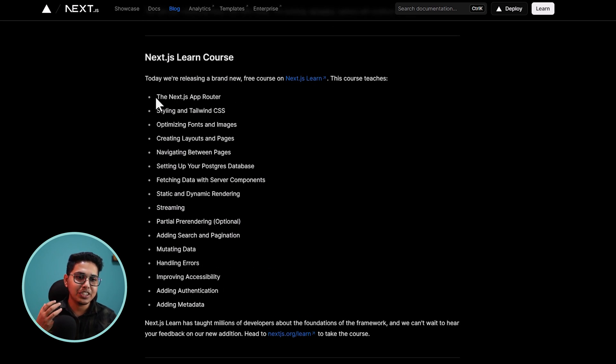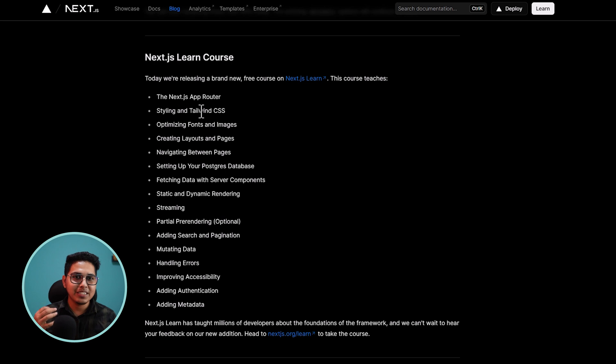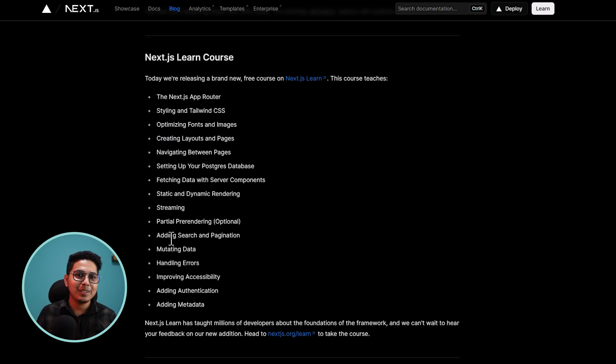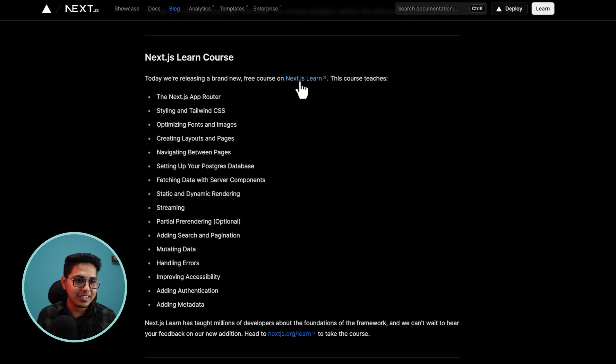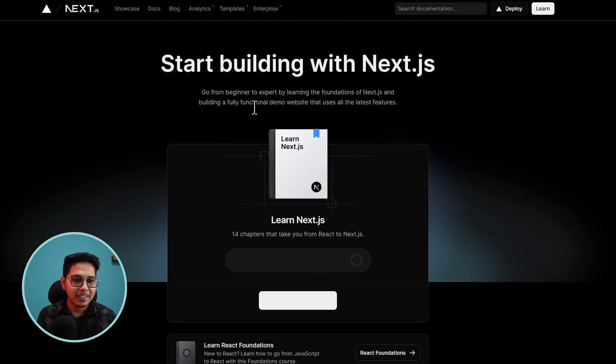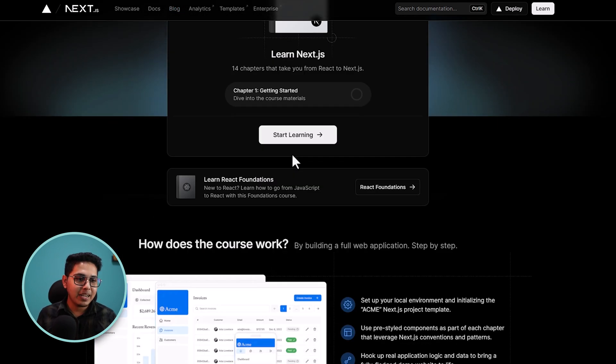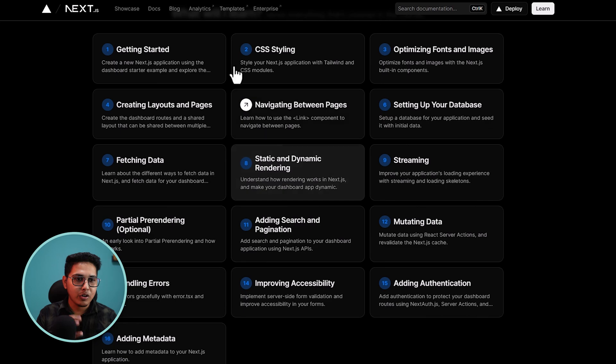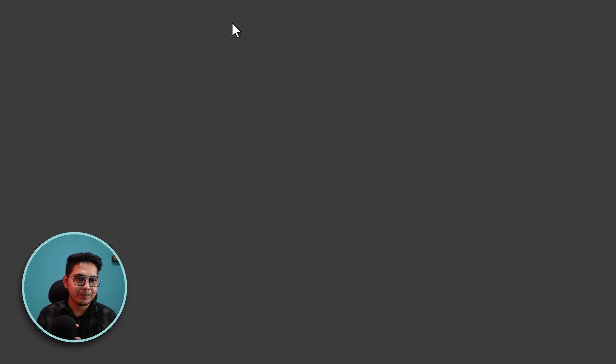So this will teach you everything about Next.js. This will teach you the Next.js app router, the styling, the optimization, navigation, page, streaming, partial rendering, search and pagination. And all the thing. And the best part, let me just take you to the website. And the best part is you will get a lot of templates.